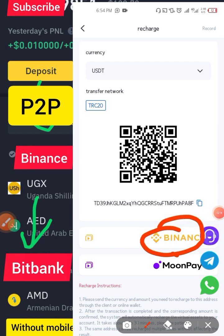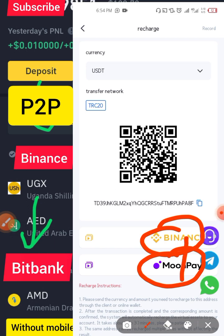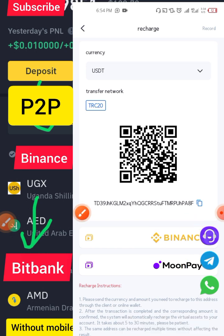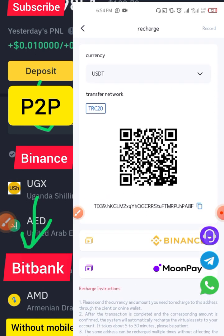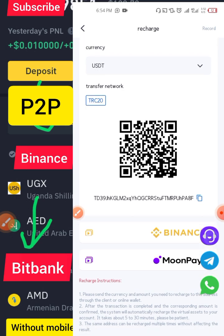There are other ways to deposit money to BitBank — you can connect your Binance account directly to BitBank, or use Moon Pay if your country is registered. This is the latest update to the BitBank app. If you don't see these options, go to the Play Store and update your app.